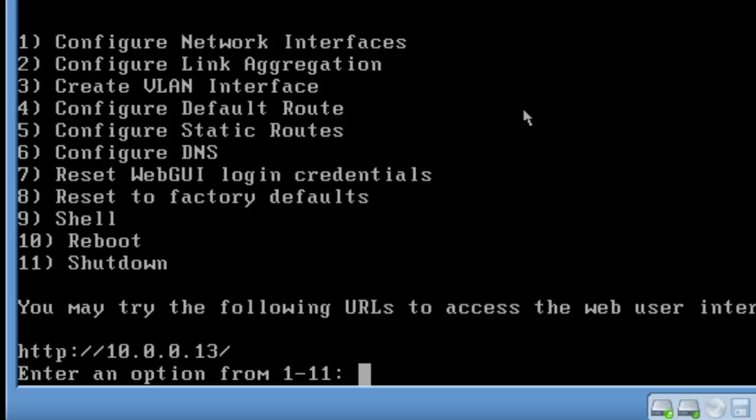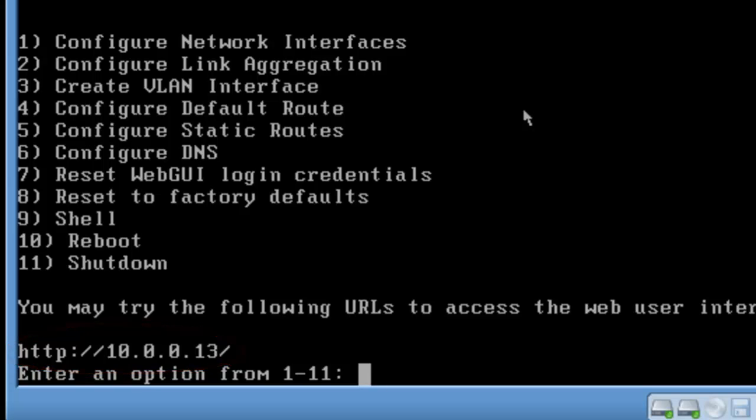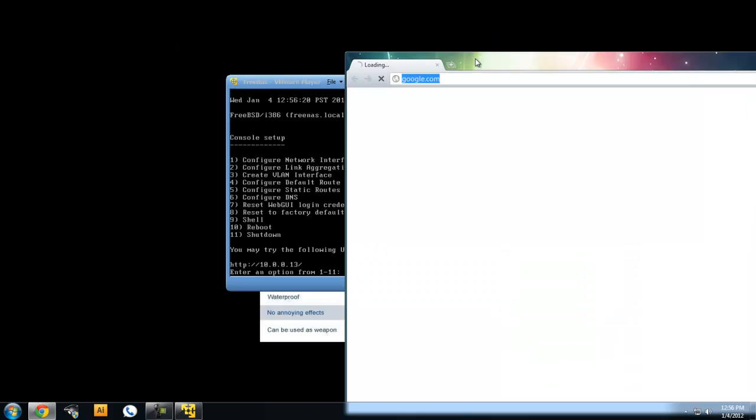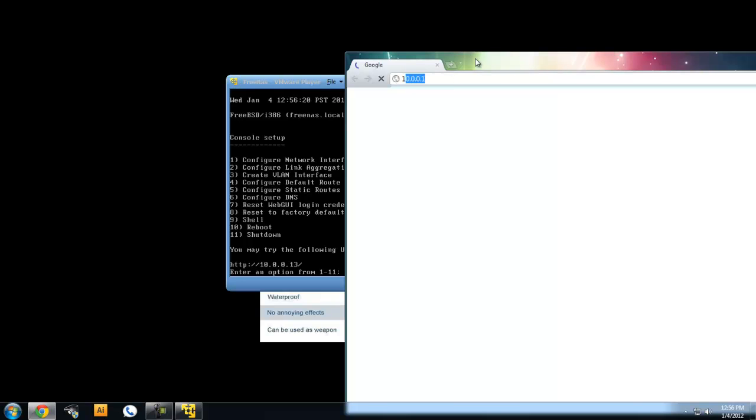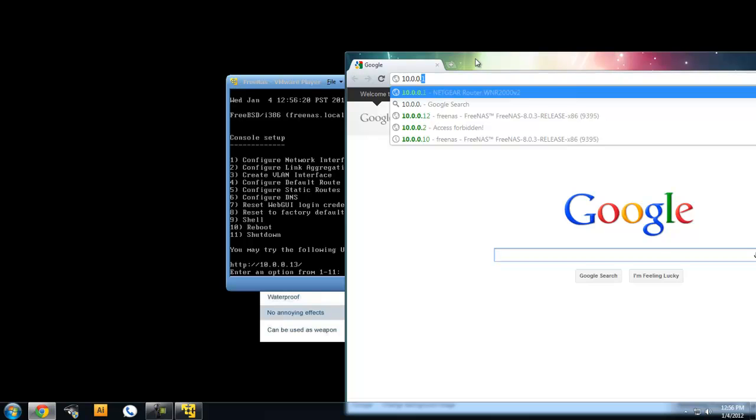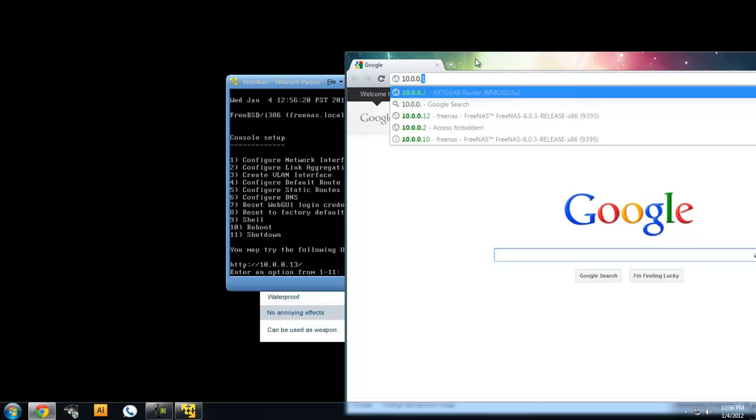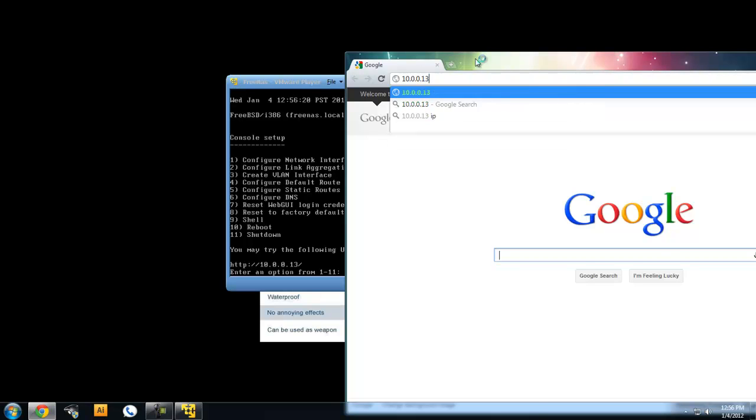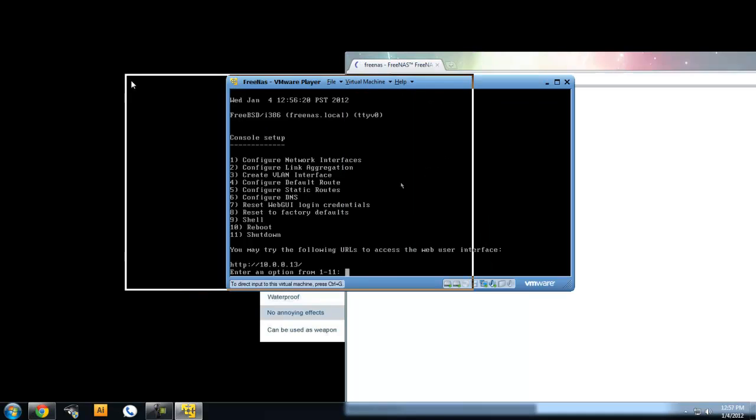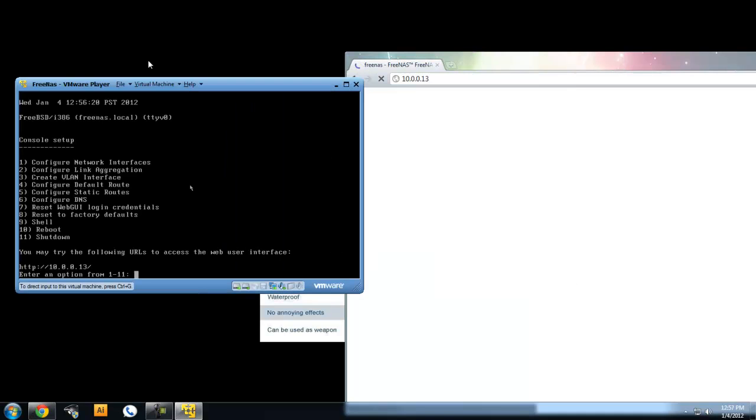After a few minutes of running, we never had to do anything and we're done. Basically here all we want to see is this IP on the bottom. Let's open up our web browser and go to it, 10.0.0.13.